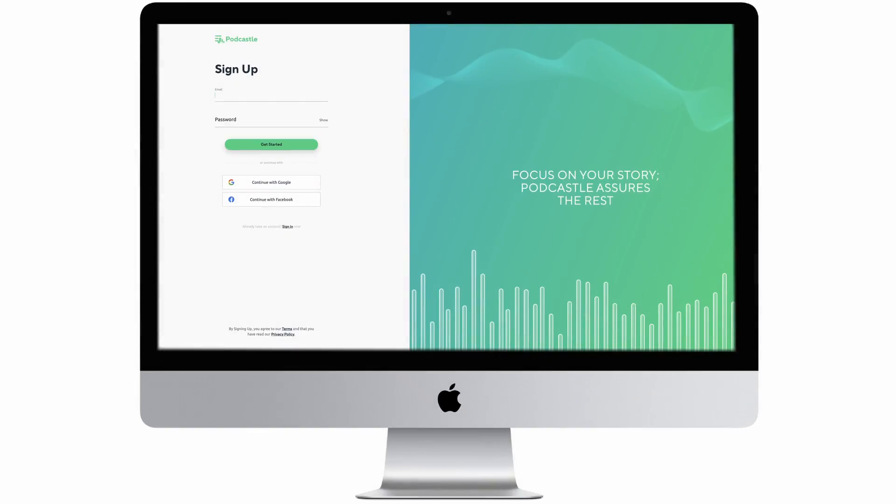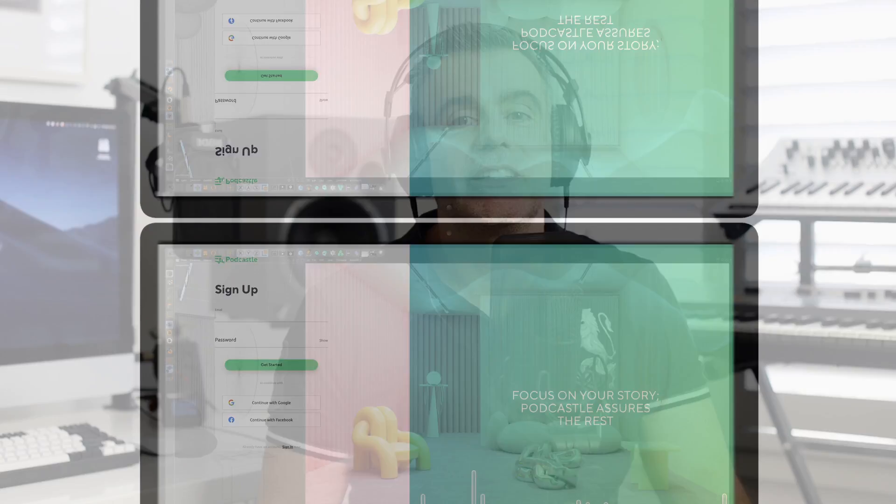To get started, all you need to do is go to the podcastle.ai website, sign up for a free account, and you're ready to start on your podcasting journey.